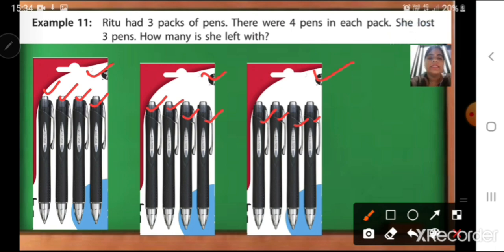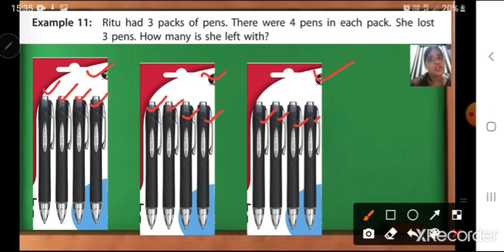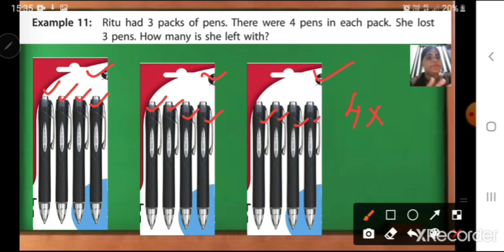This is given to us. Then she lost 3 pens. How many is she left with? To find out how many is she left with, first we have to find out how many total pens are there in this pack. So we can multiply. What we will multiply? How many pens are there in each pack? There are 4 pens. So it will be 4 multiplied by how many packs are there — 3. So 4 into 3 is equal to 12. How many total pens are there? There are 12 total pens.